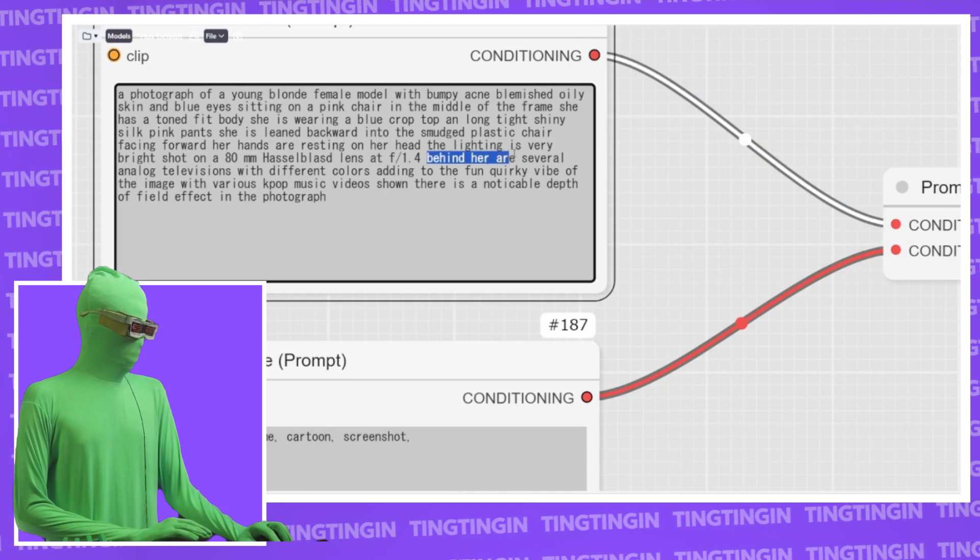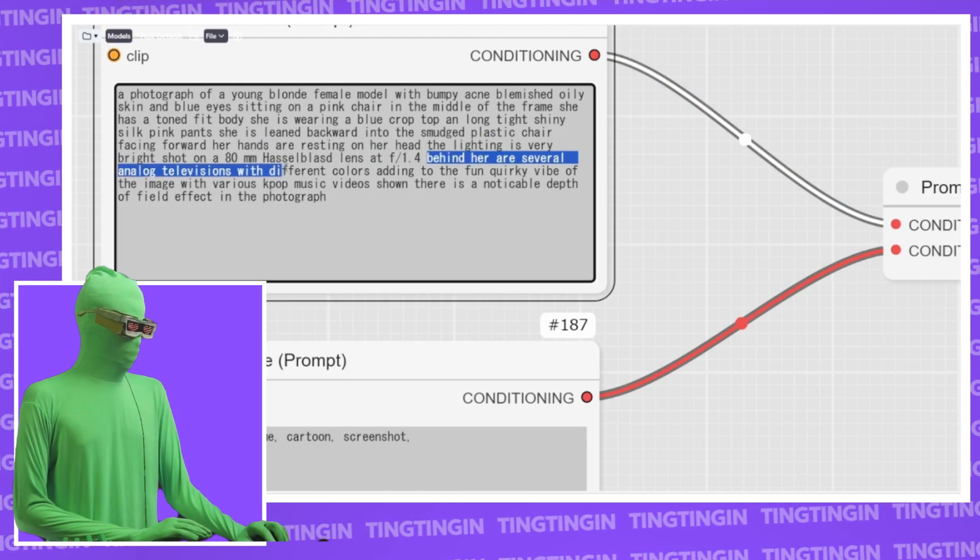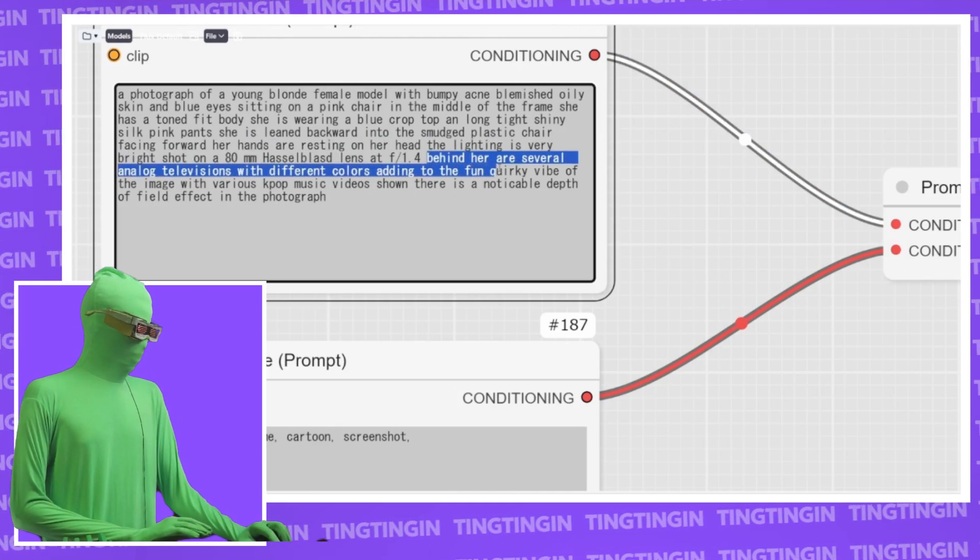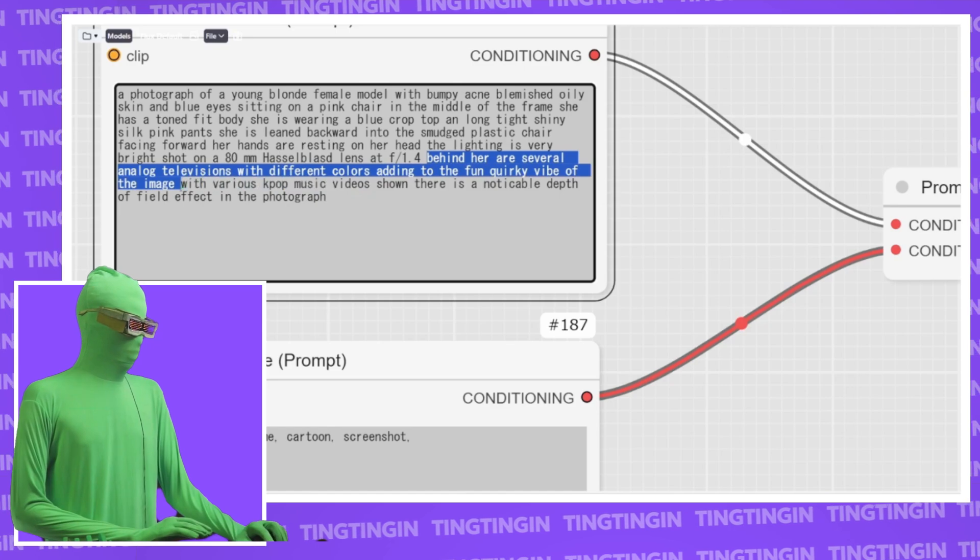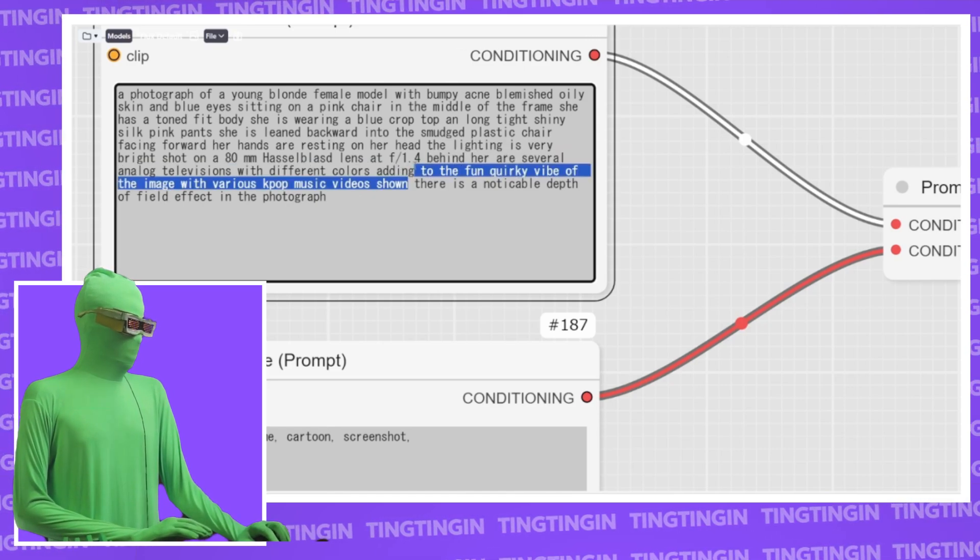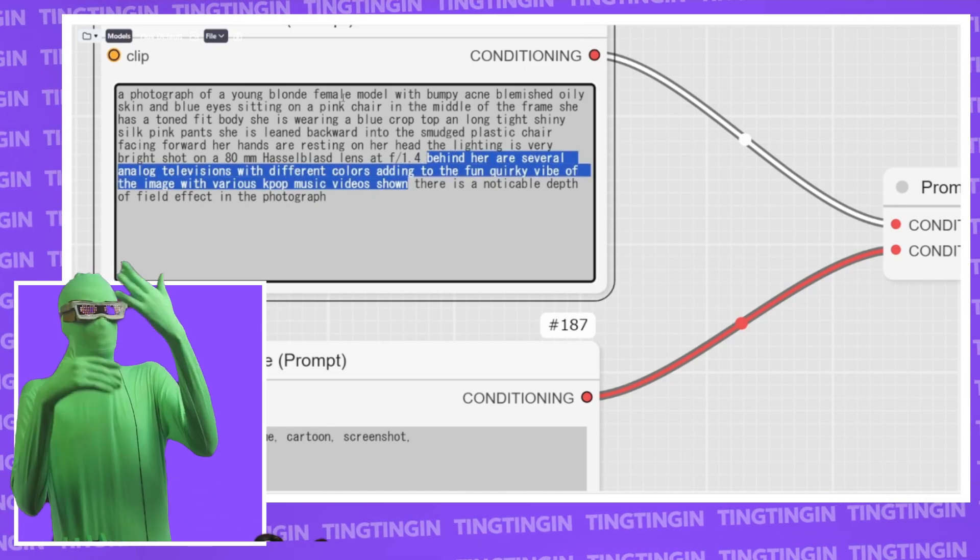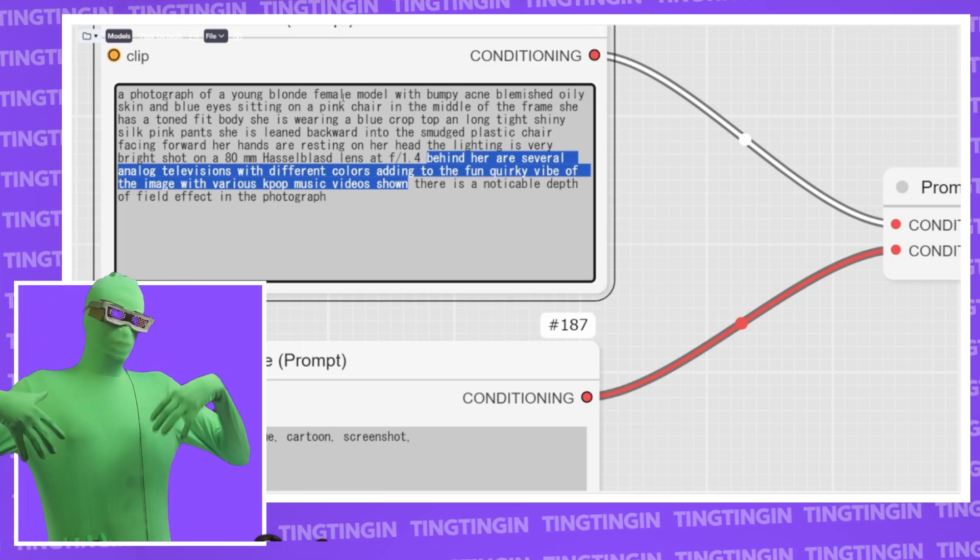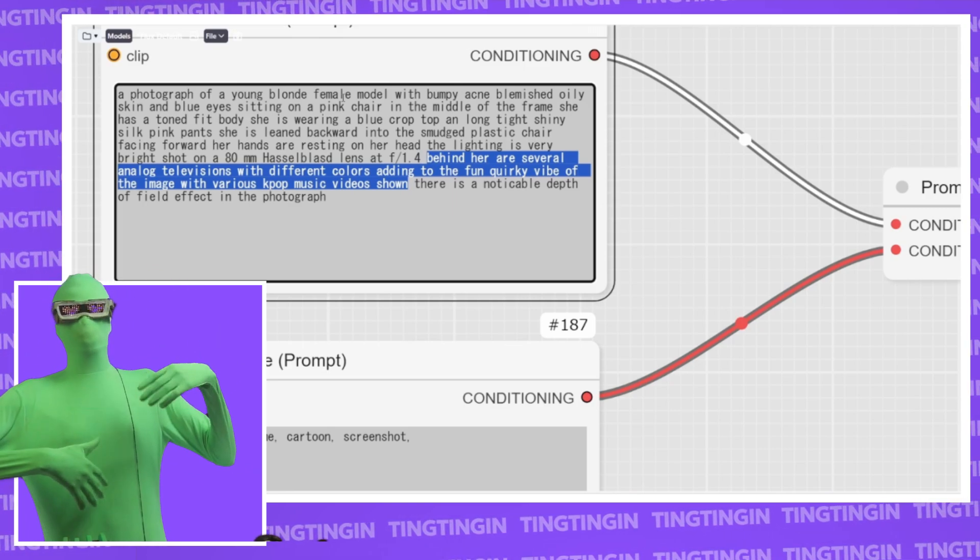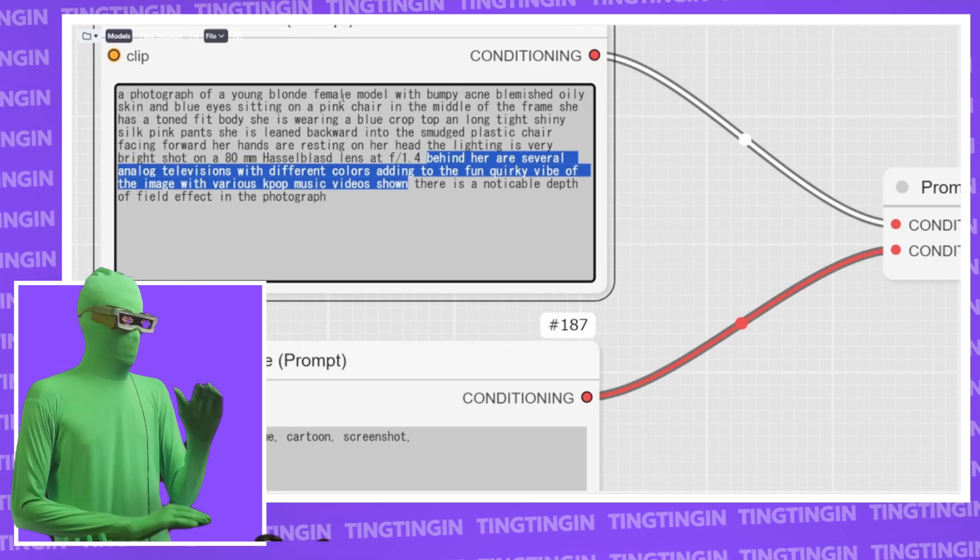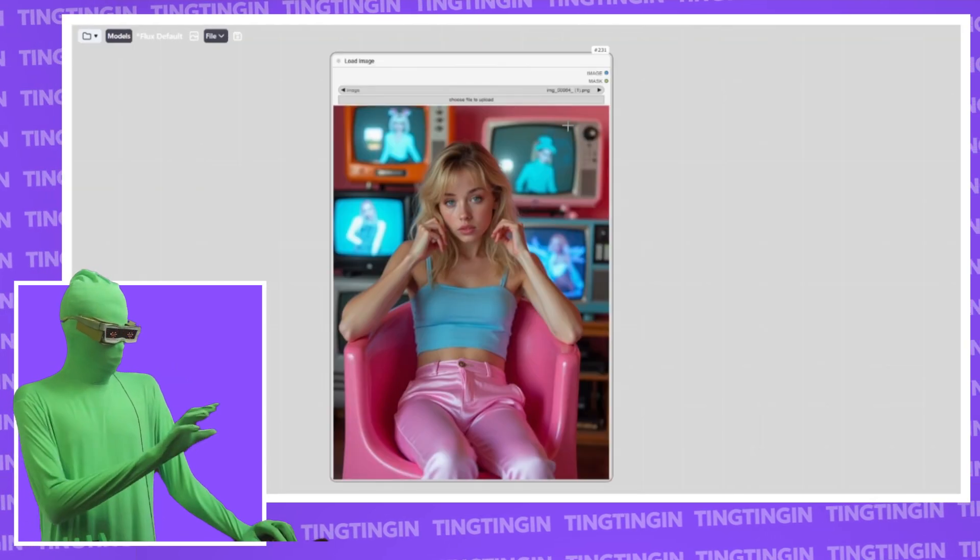Behind her are several analog televisions with different colors adding to the fun quirky vibe of the image with various K-pop music videos shown. This is the only part of the image that really matters. The rest of the image just describes a woman sitting on a chair and what she's wearing and these things. The rest of the prompt doesn't matter insofar as the thing is concerned.